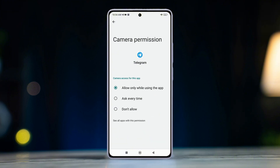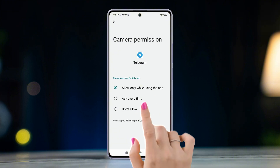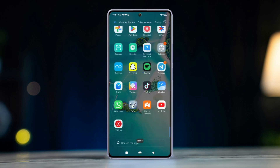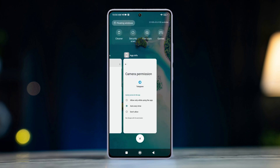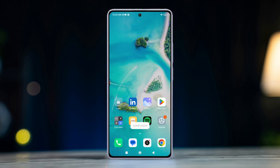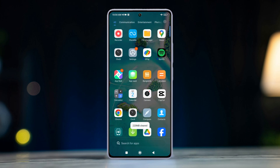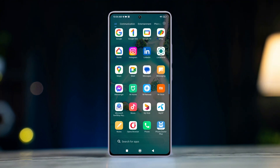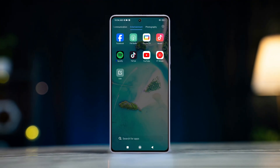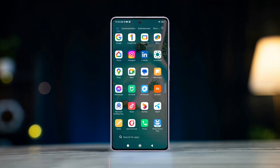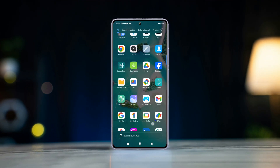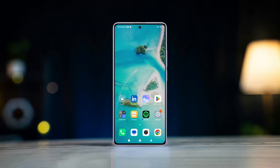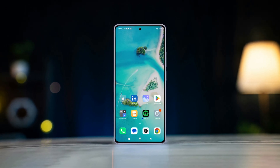So there you go — that's exactly how you can personalize camera access permission on your Xiaomi phone. If the video did the trick for you, smash that like button. Want more Android phone-related tips and tricks? Subscribe to the channel because we have got more of them coming. Thanks a bunch for watching and I'll catch you in the next one.